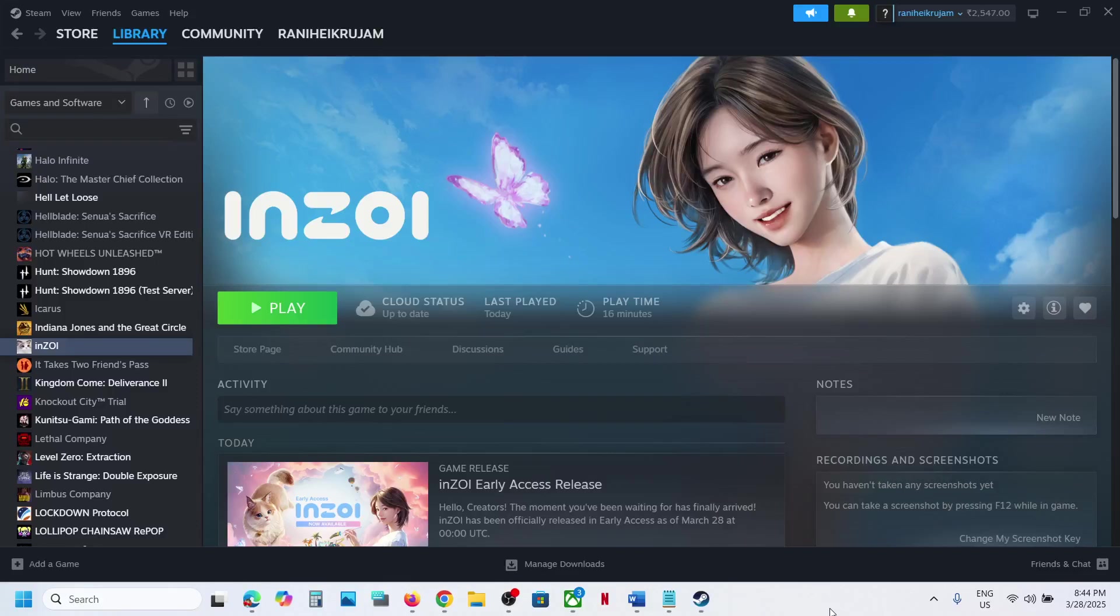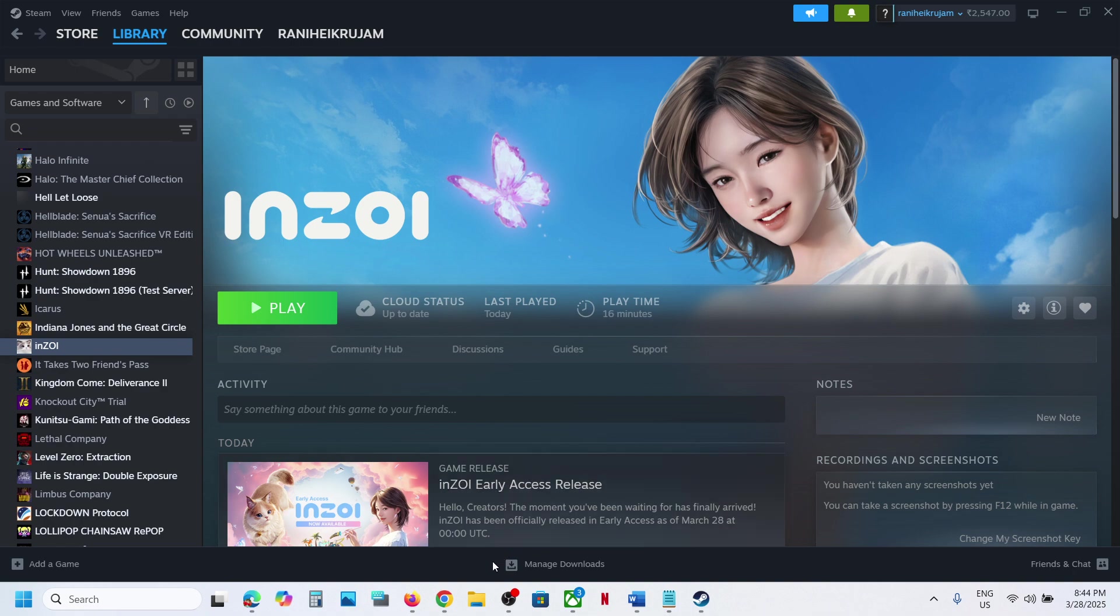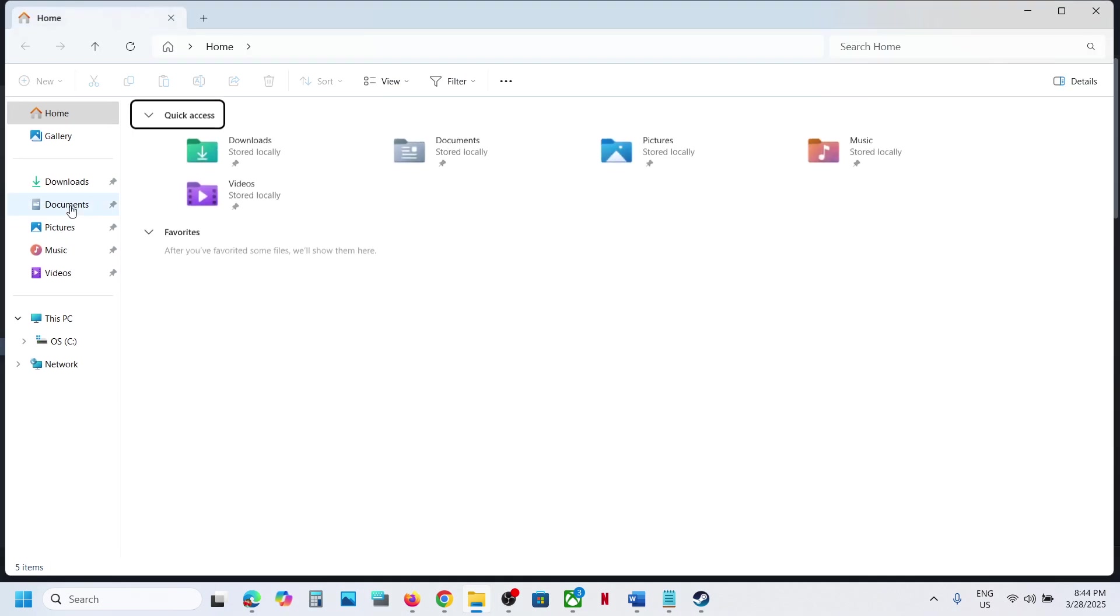Hello guys, welcome to my channel. Today in this video I'm going to show you where to find the save game files and config file for the game on your Windows computer. For this, open File Explorer and go to documents folder.